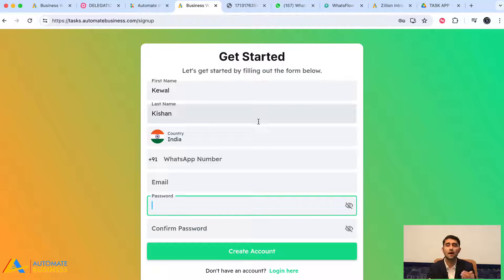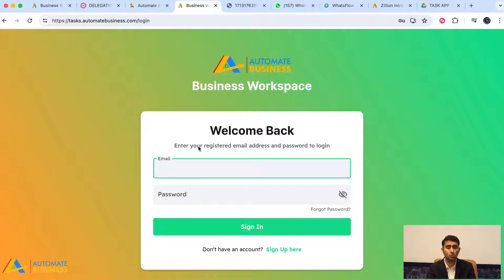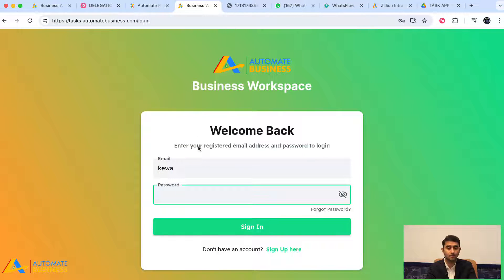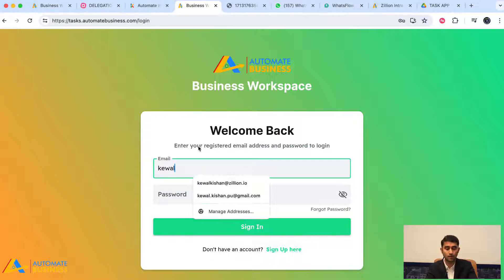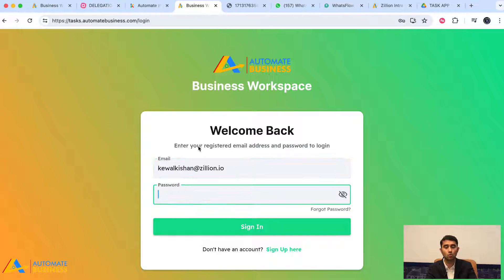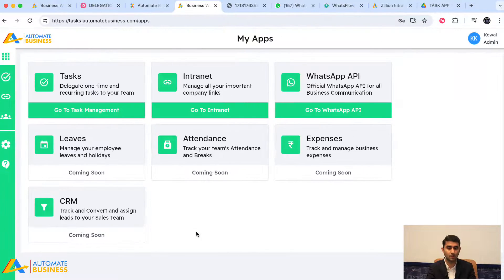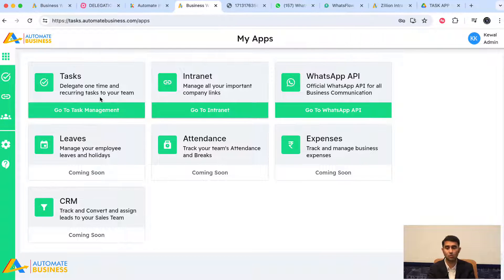A second screen will appear where you add your company name, then click 'Create Workspace.' Once you do that you'll be logged into the portal, and this is where you access the task delegation application.